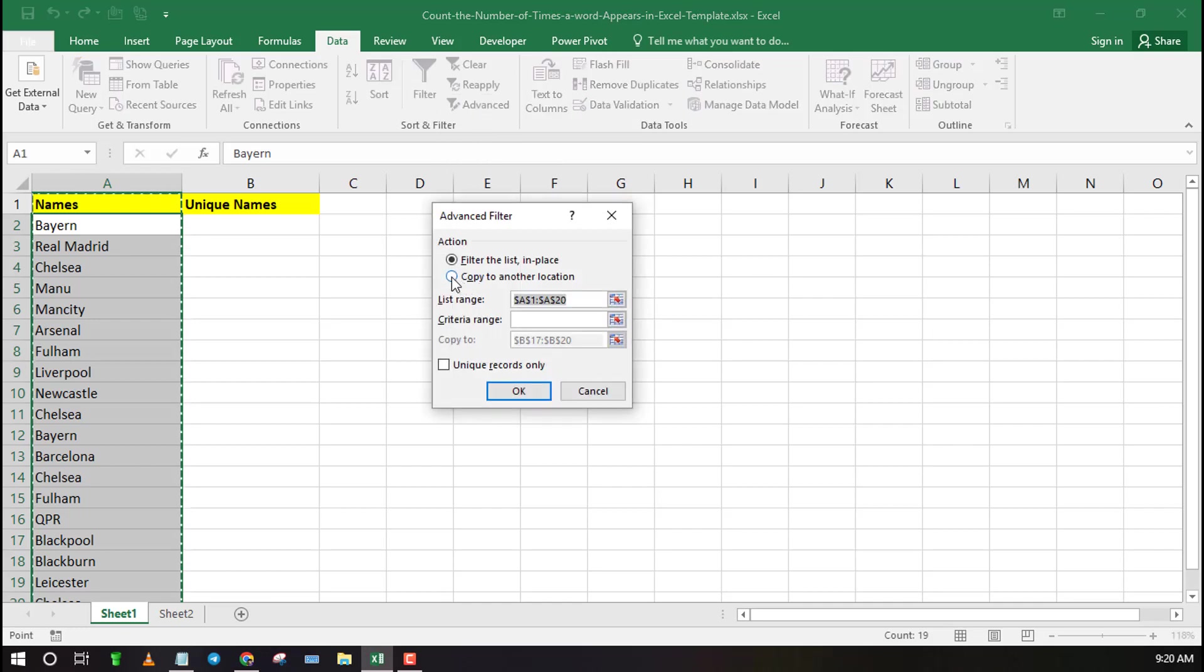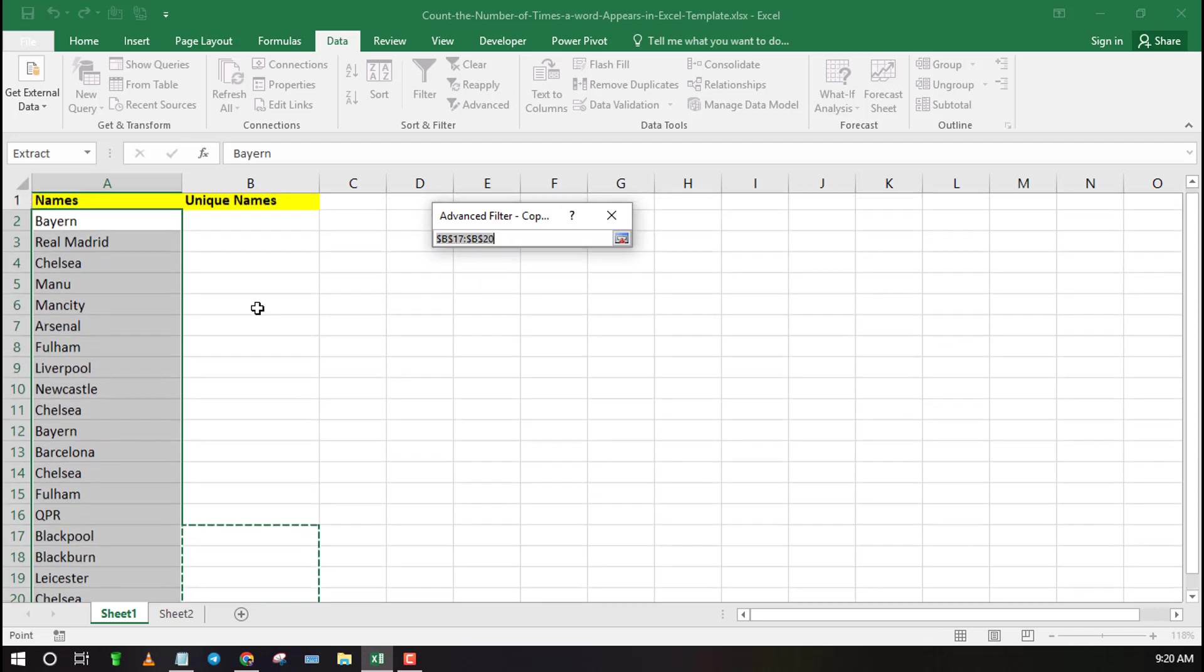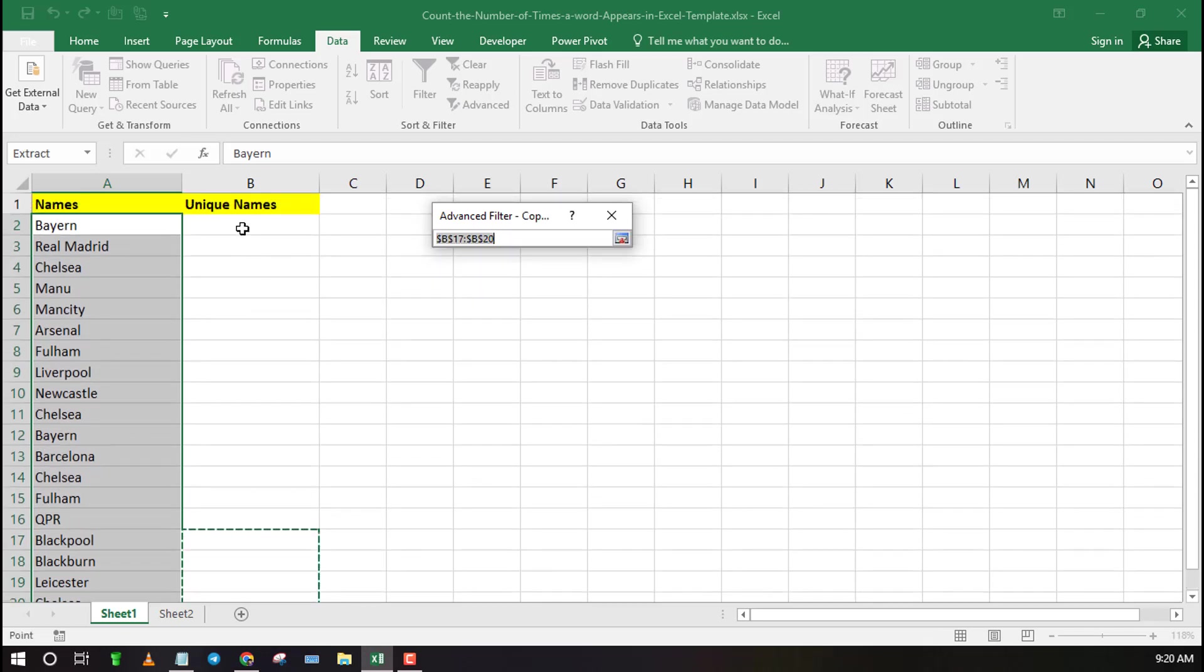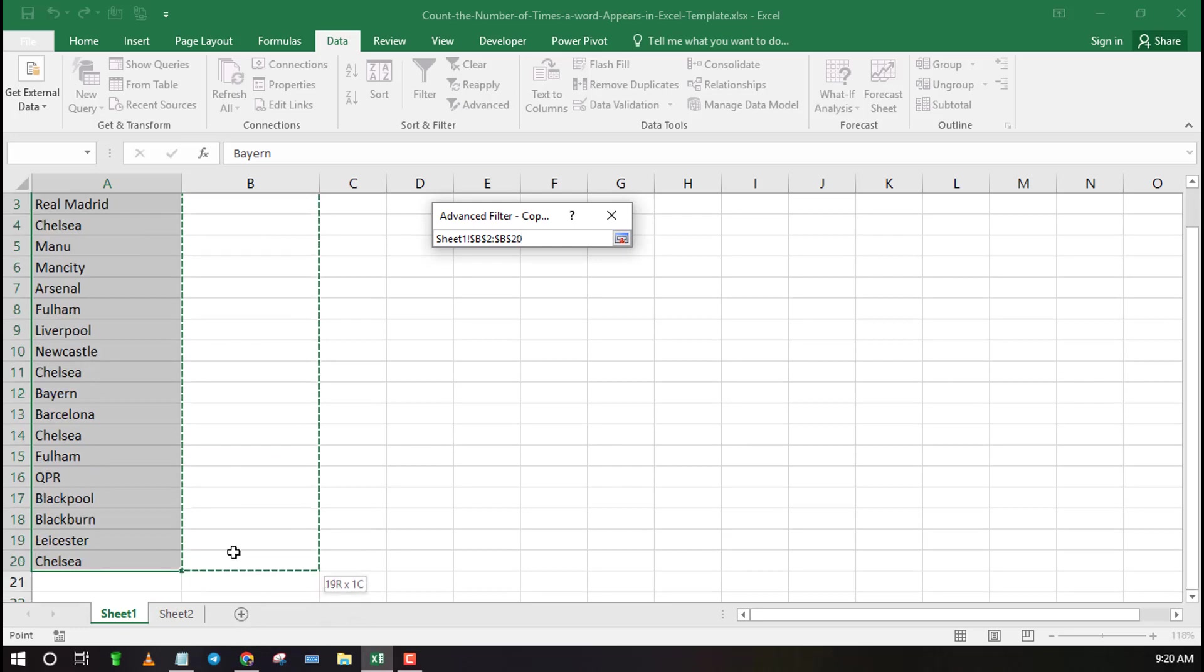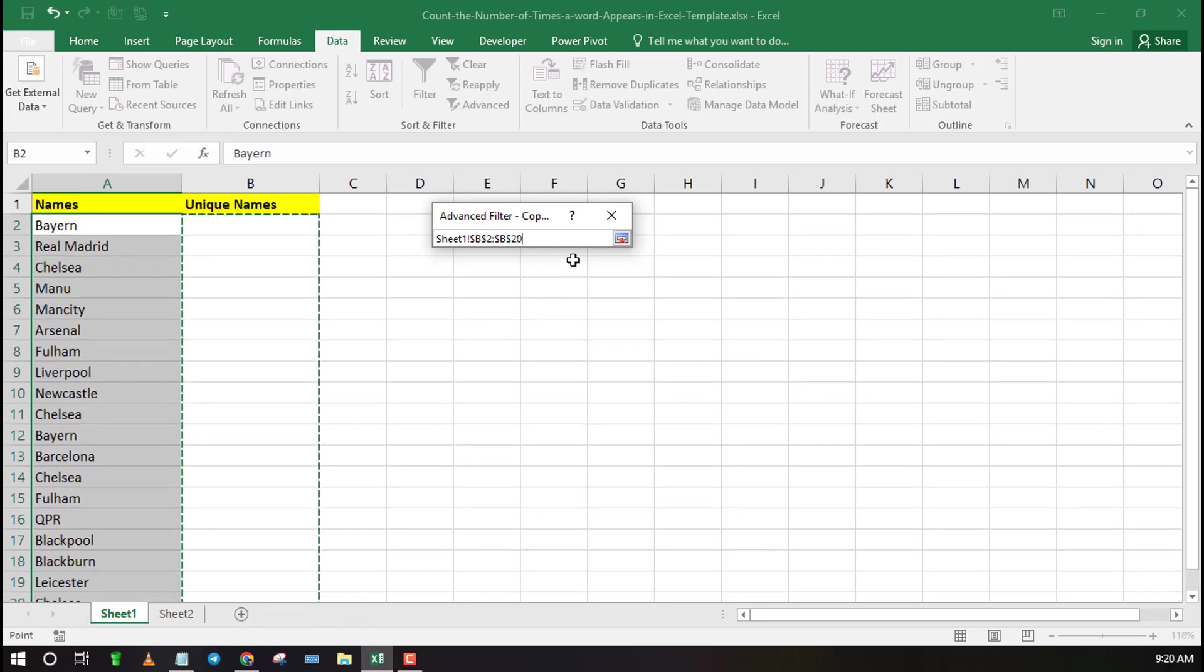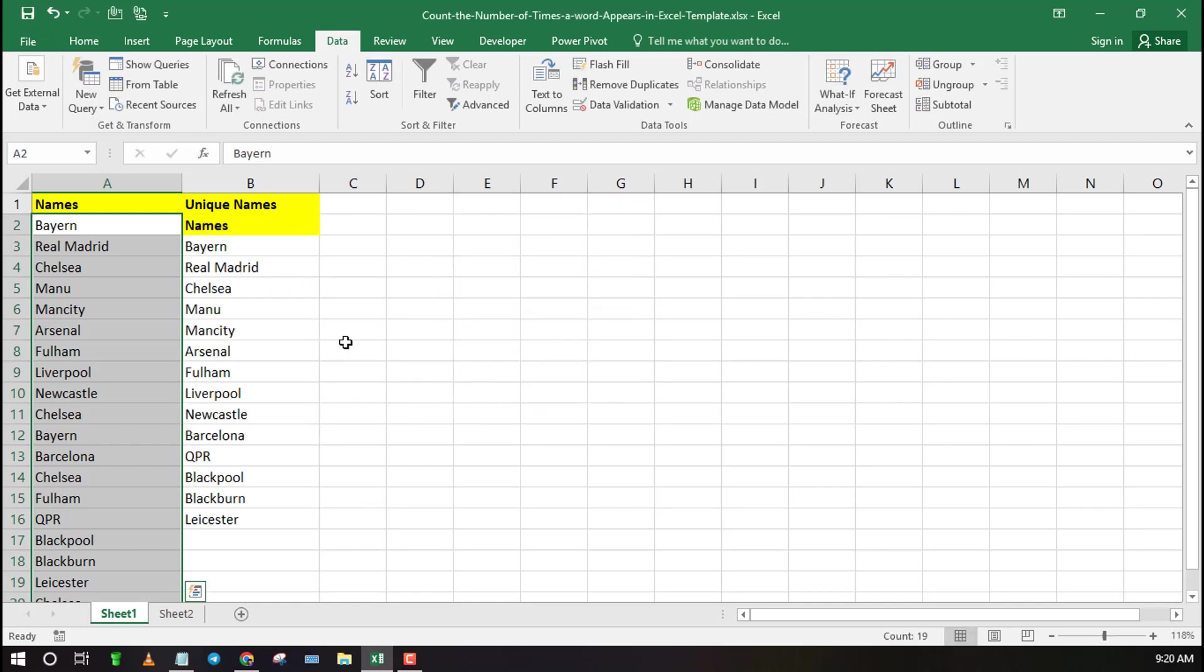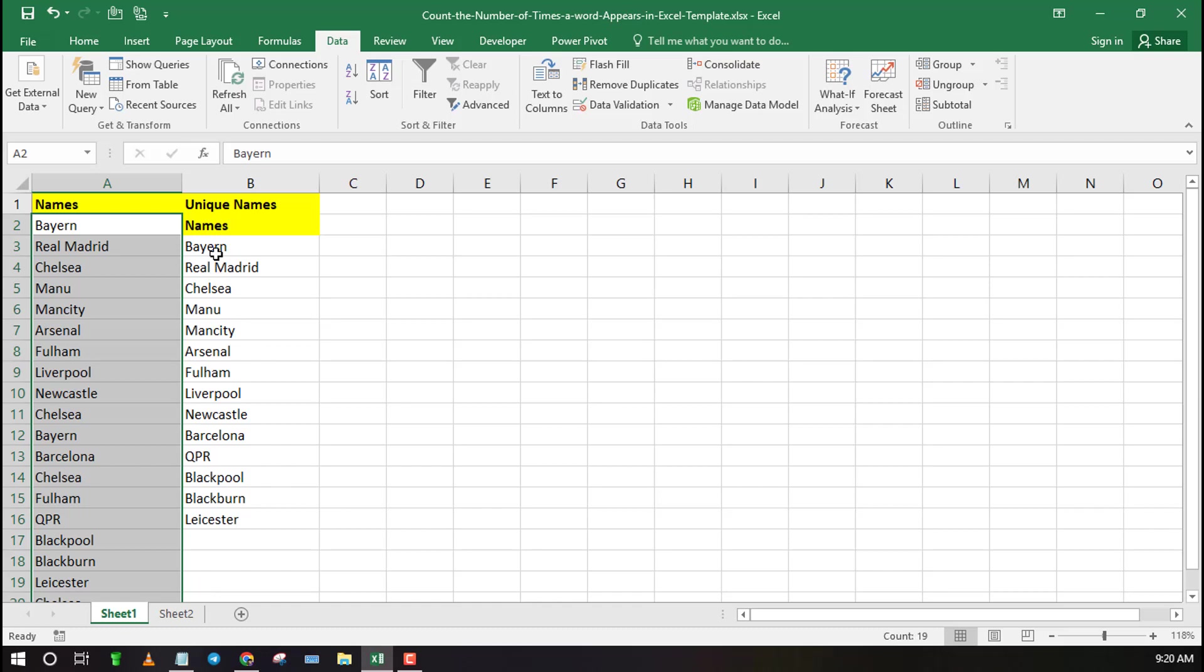To list only unique names we can use the filter feature. Click on advanced filter then choose copy to another location. Make sure to take unique records only. You can use the mouse to select range to display unique records. Finally click OK. All the unique names will be listed.